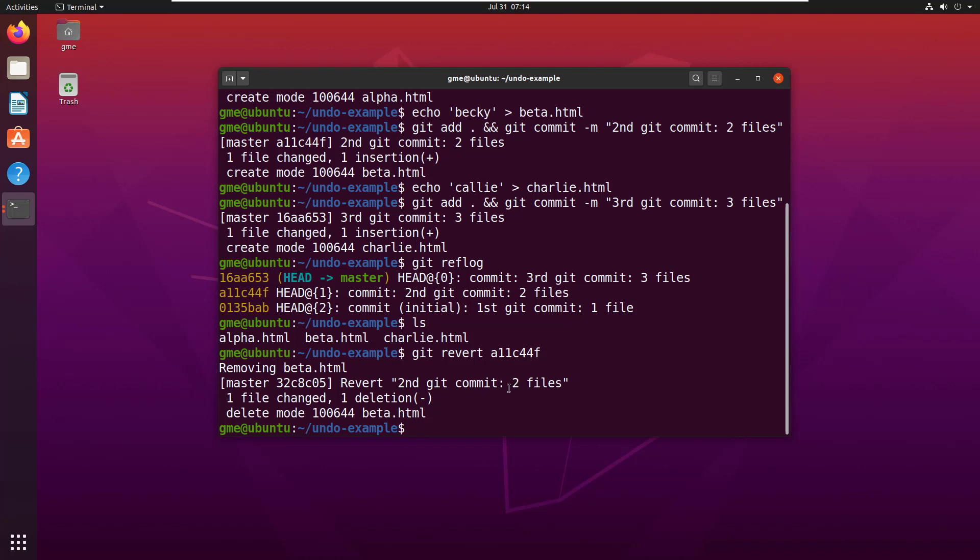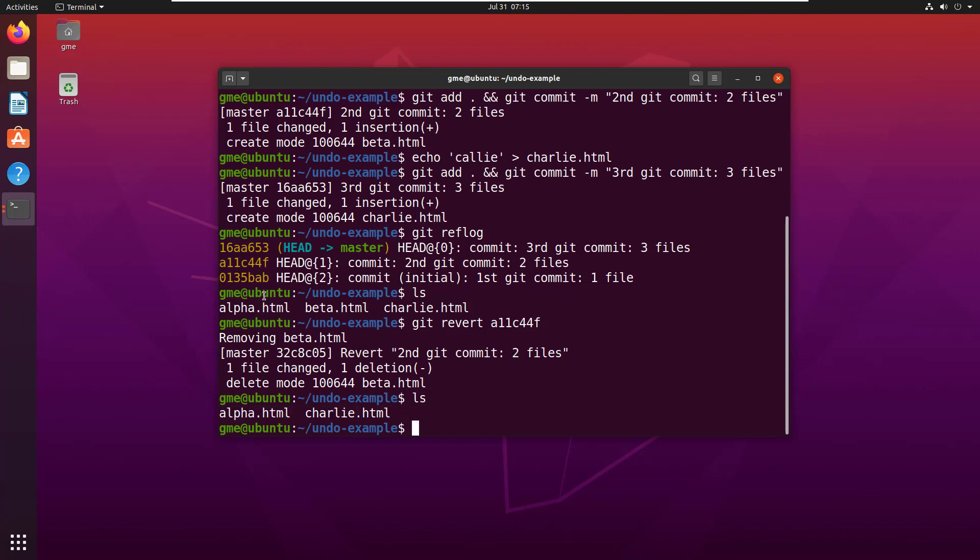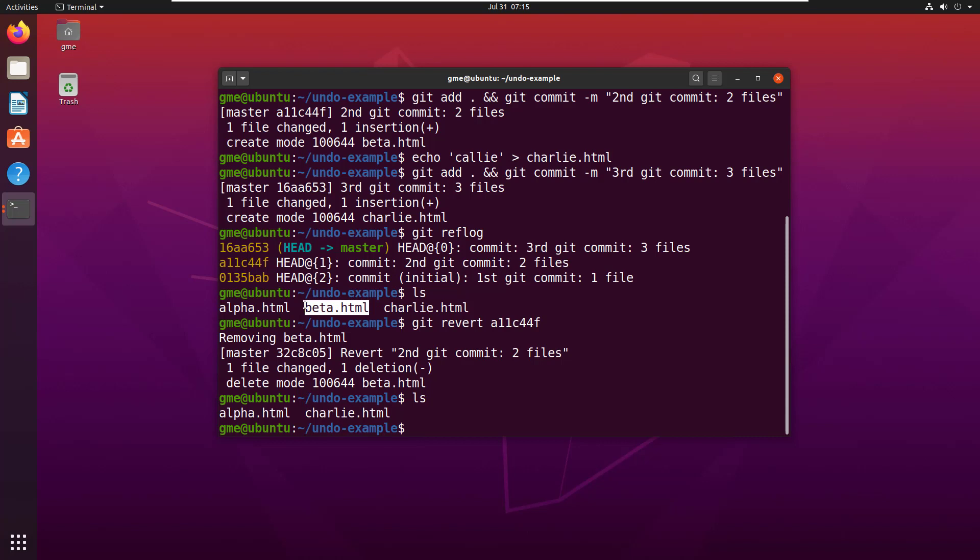Well, now we've reverted the second git commit. And if I do an ls command, you'll notice that I've got the alpha, I've got the charlie, but that beta.html file is removed. So, I've undone that commit. That commit has been reverted. And so, that beta file is gone. Is that what you mean when you say you want to undo a commit? Because there's no real undo command. You've got the revert command.